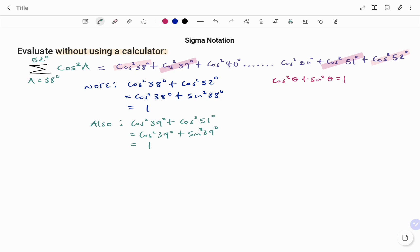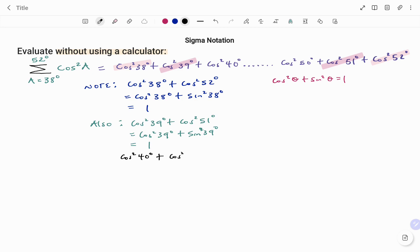Invariably, what that means is this is going to go on for each of the pairs. I also have cos squared 40 degrees plus cos squared 50 degrees, and that will also give me 1.